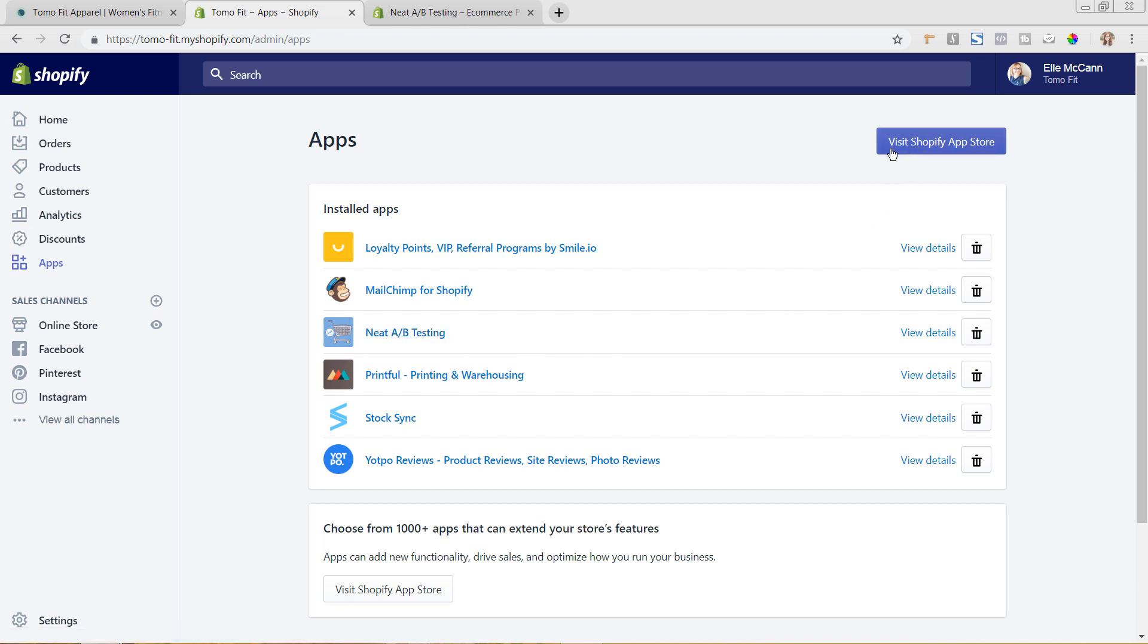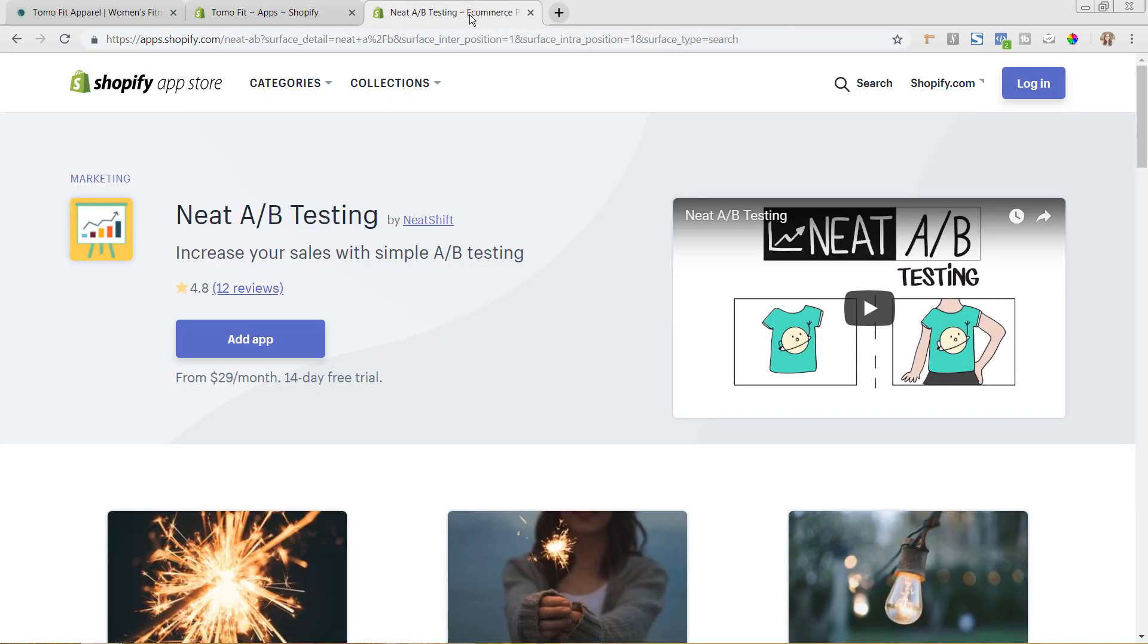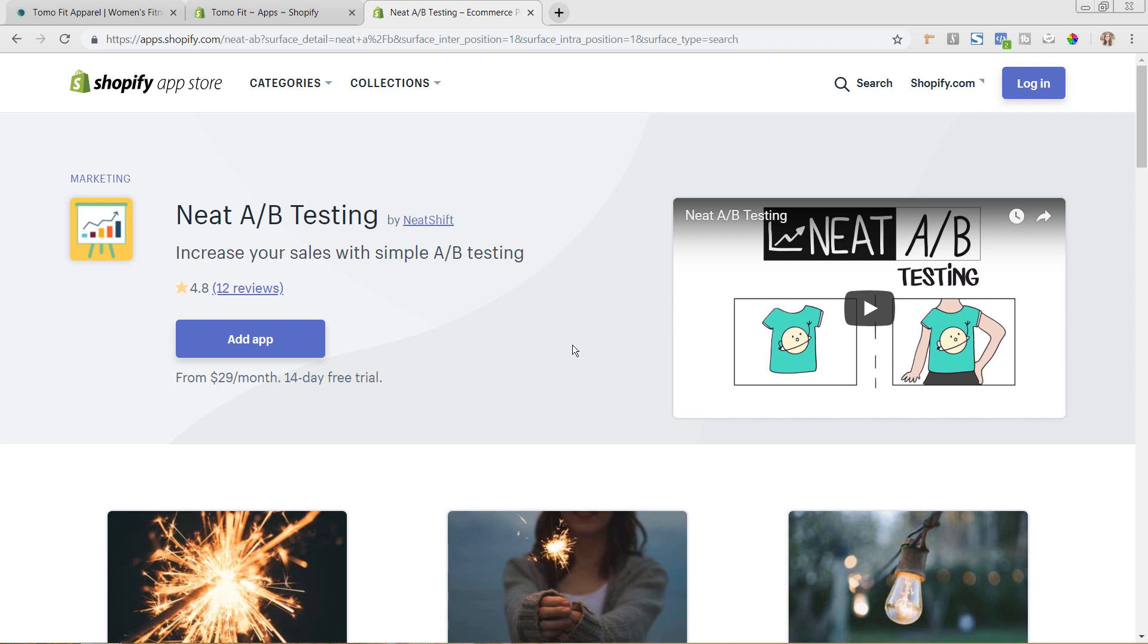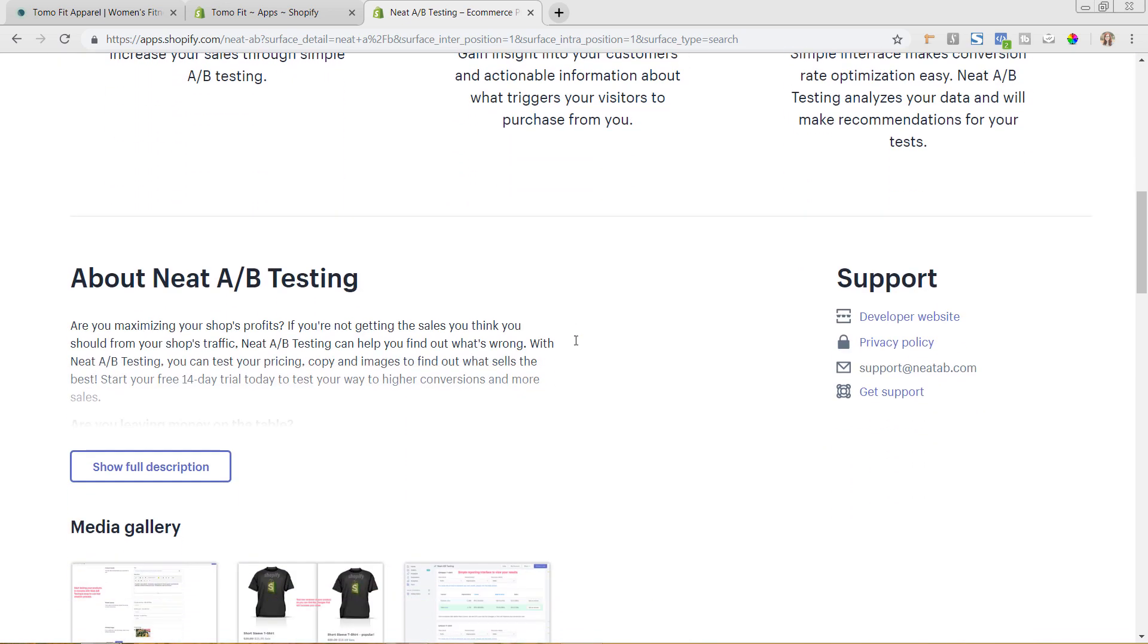You can go ahead and hit this Visit Shopify App Store and that's going to take you to the full Shopify app store where you can go in and search. So I actually already have it pulled up right here for us, but you're just going to search here in this upper search bar and type in Neat A/B Testing and you'll be able to find it quickly there.